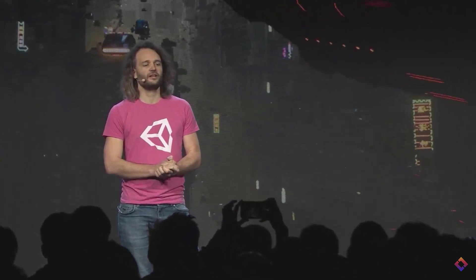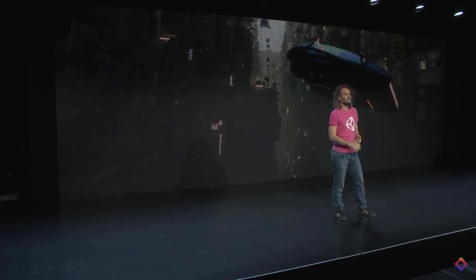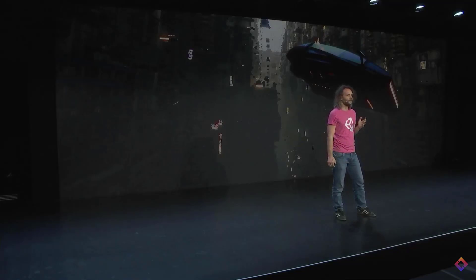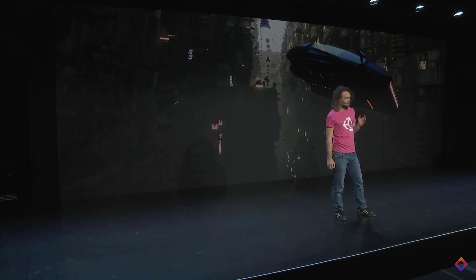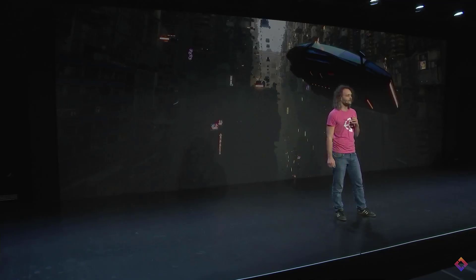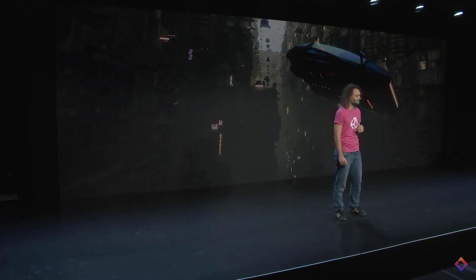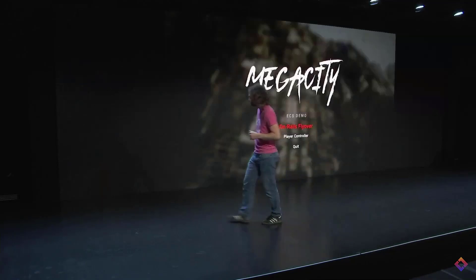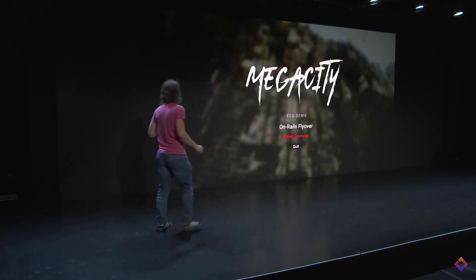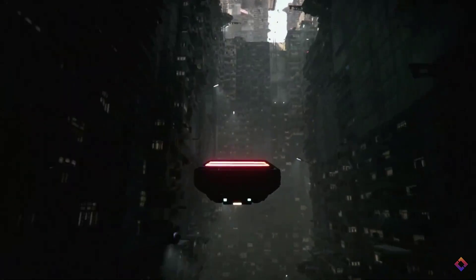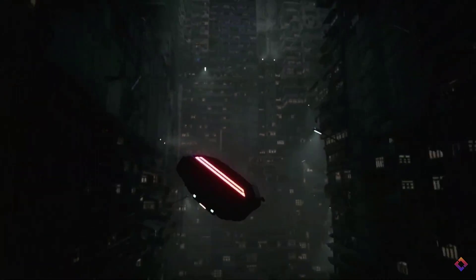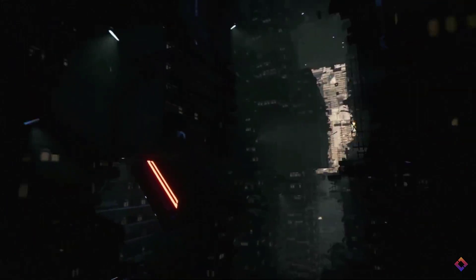Joachim also announced that the Mega City demo — all assets — are now available at unity.com. It's a 7.1 gigabyte download, so start it now. He also demonstrated nested prefabs in the Mega City demo, with some really impressive results.